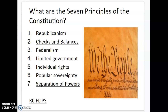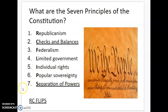Over the span of today and tomorrow, we're going to be going over all seven. However, today we're just going to be focusing on two of them: checks and balances and separation of powers. All of them together, we have an acronym we call RC FLIPS — just a random word to help us remember. There's republicanism, checks and balances, federalism, limited government, individual rights, popular sovereignty, and separation of powers. We're just going to focus on separation of powers and checks and balances today.